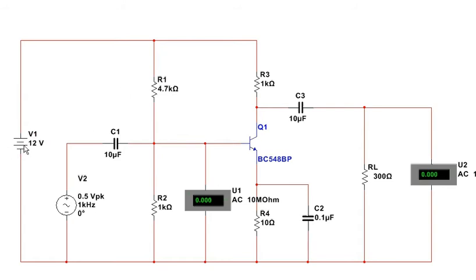Here's the voltage supply. Here's our signal voltage, set at 0.5 volts. We've got the DC blocking capacitors, C1 and C3.